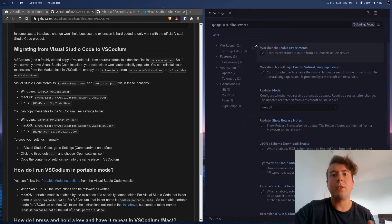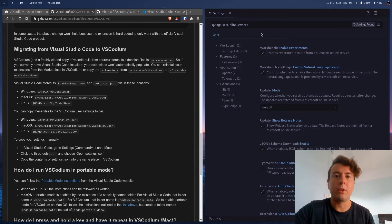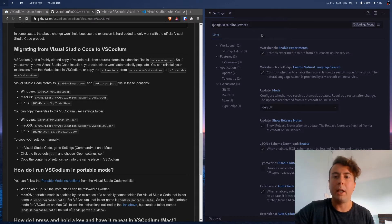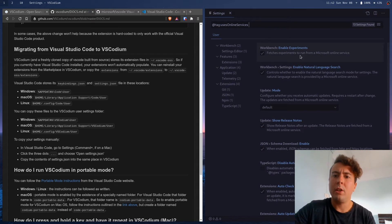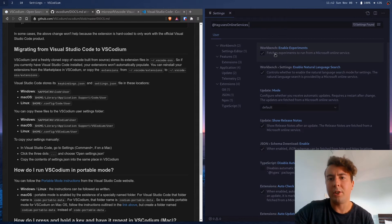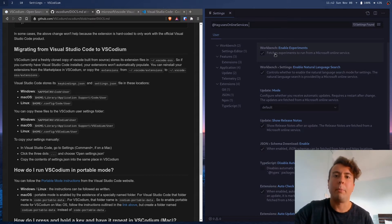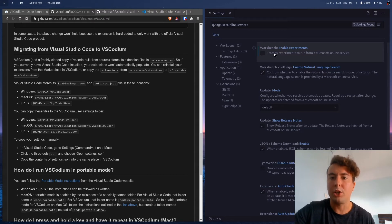And basically, these are all the settings that are going to report back to some online service, maybe Microsoft servers or somebody else. So going through this page, there are some things you might want to uncheck, like this fetches experiments to run from a Microsoft online service. I don't really want to talk to Microsoft online services, so I'm going to uncheck that.